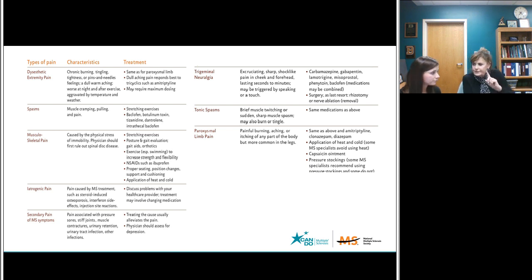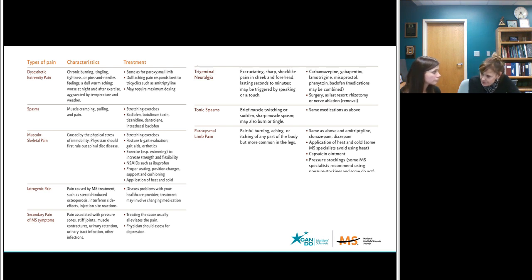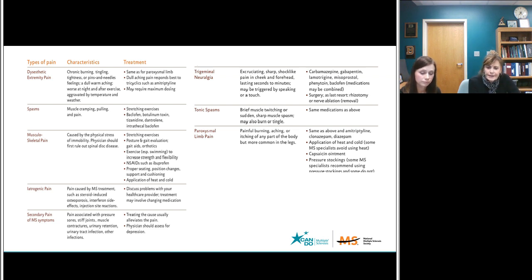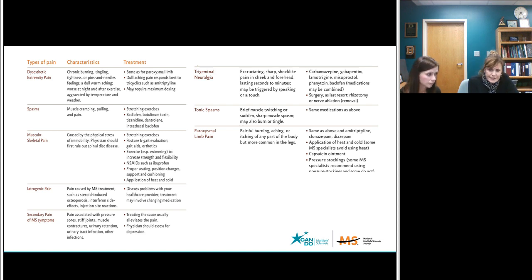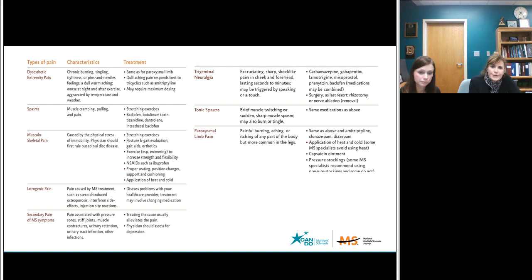Trigeminal neuralgia is one pain symptom that is relatively common in multiple sclerosis. It is a sharp shooting pain down the facial area that usually comes from the trigeminal nerve. This pain can be chronic, it's intermittent, and it can interfere with your ability to do almost anything — going out of your home, trying to get to places, eating, brushing your teeth. That pain is one you want to get under control because it can be very, very wearing and cause depression.